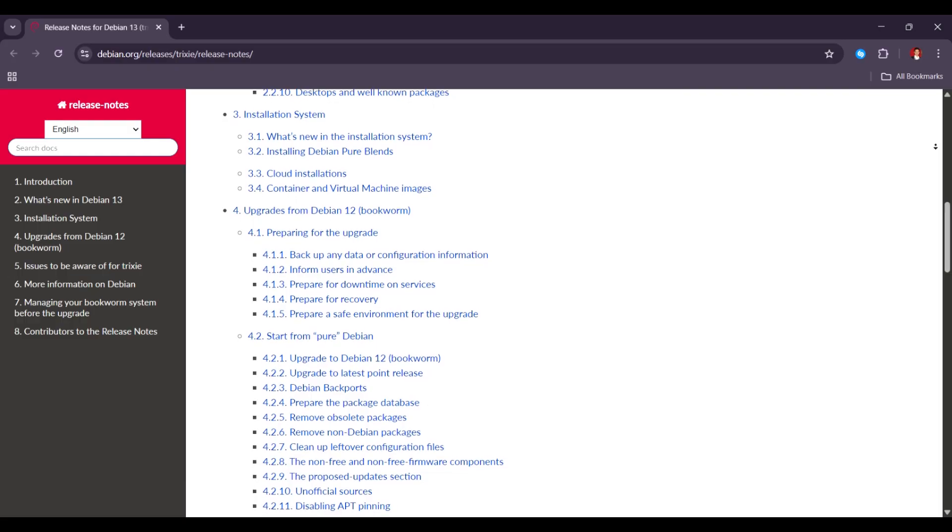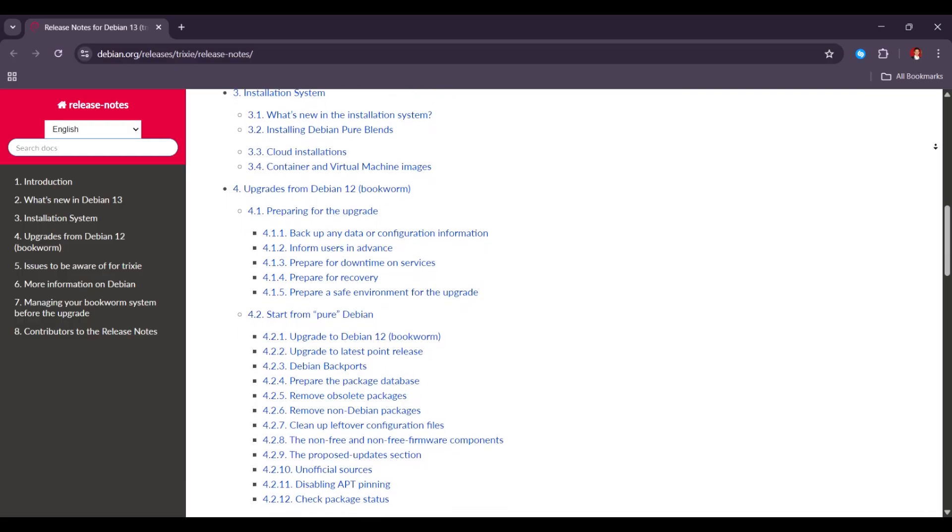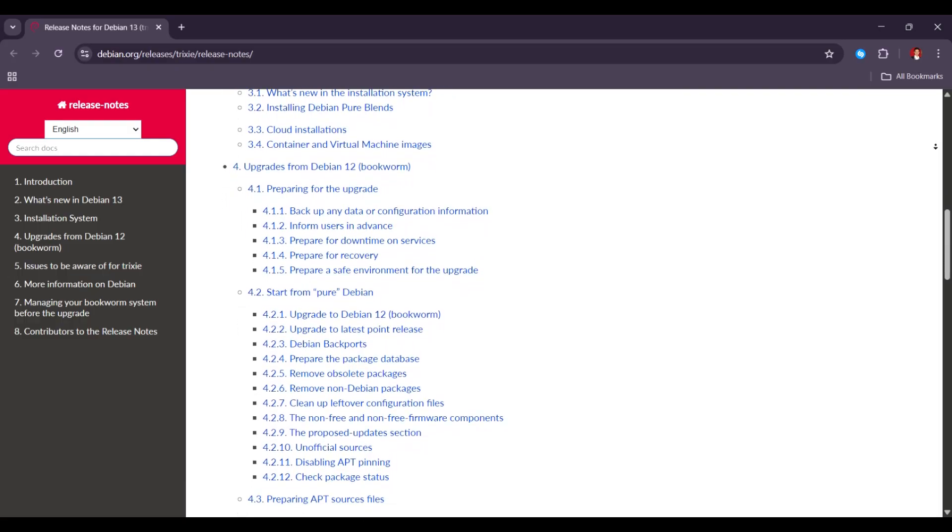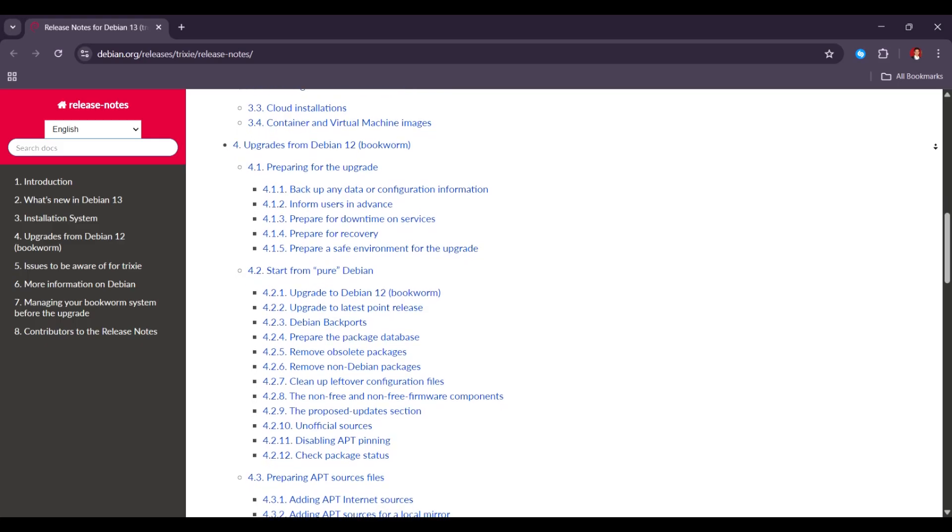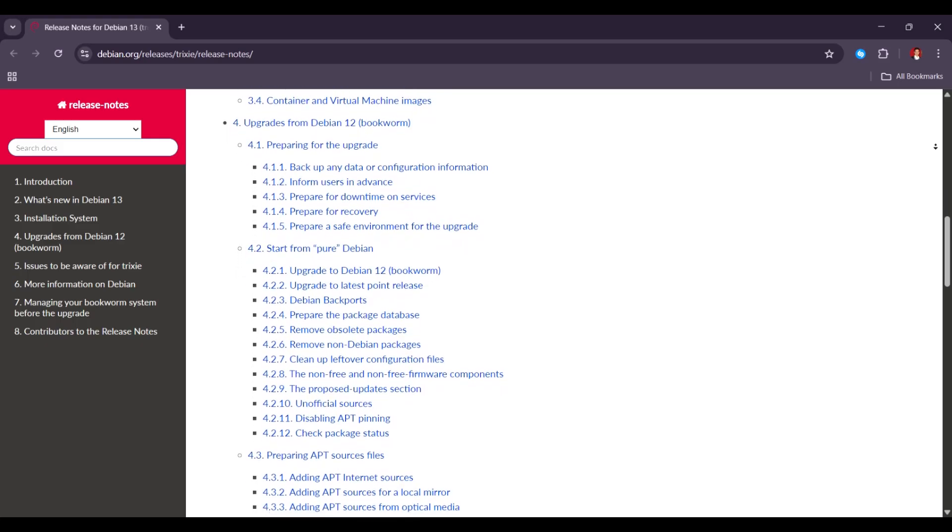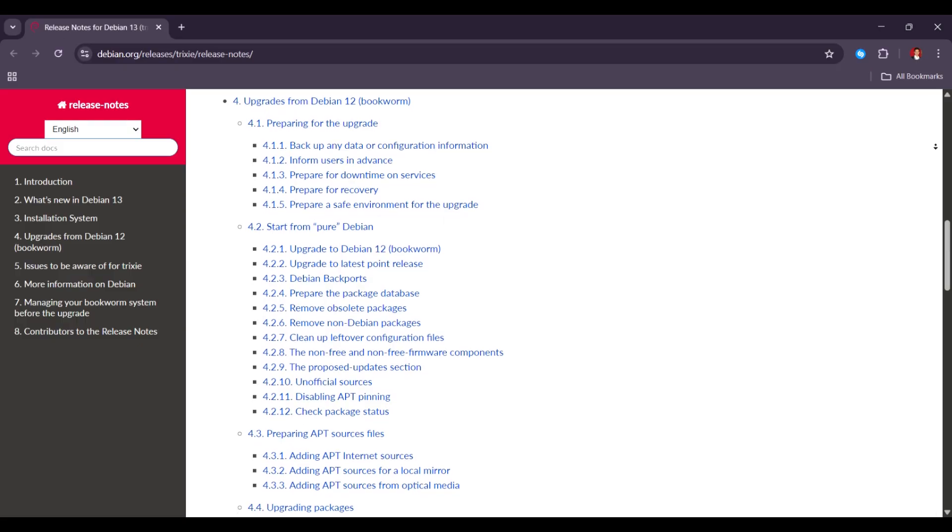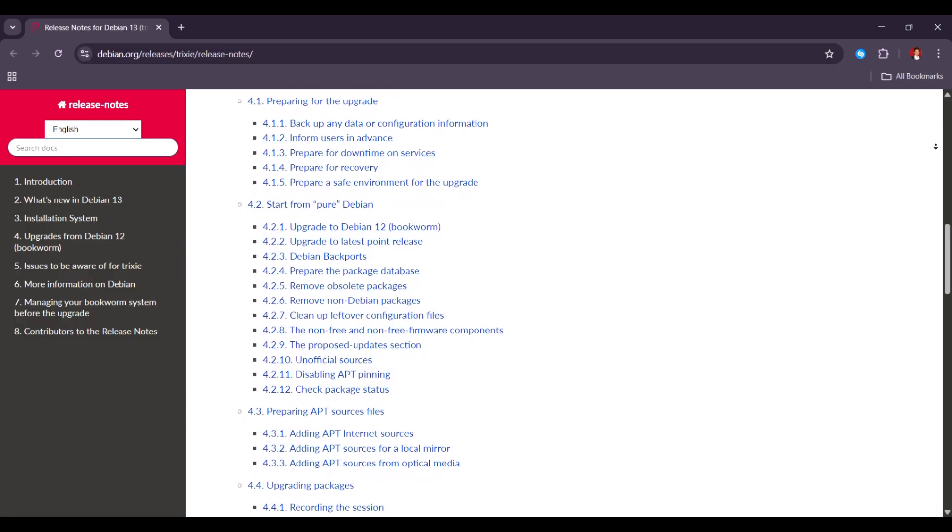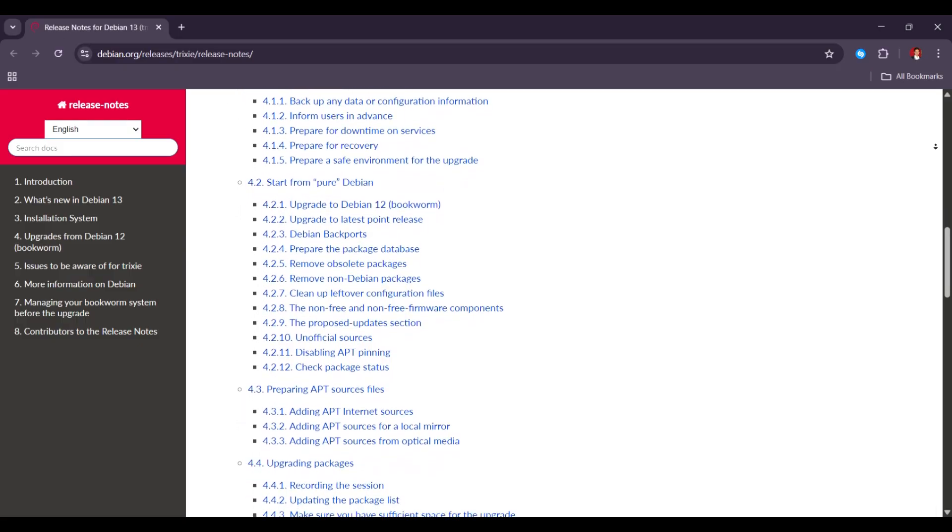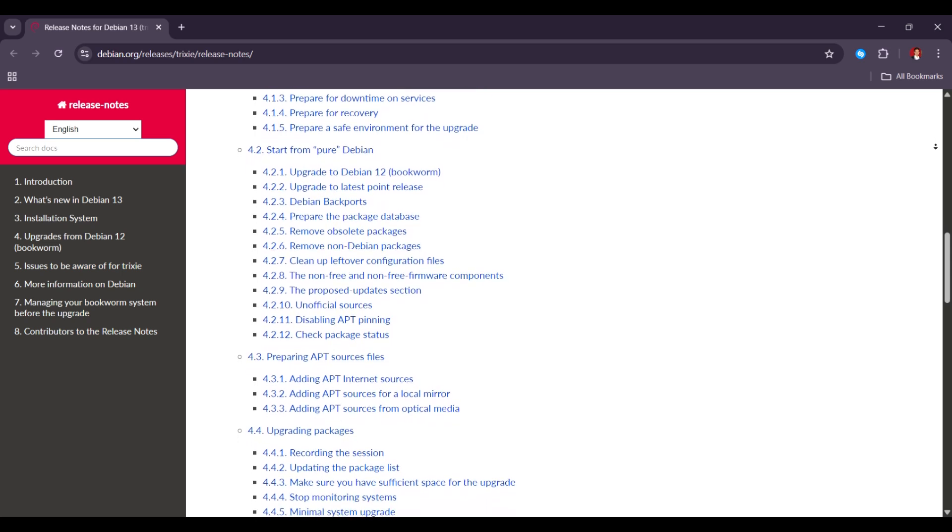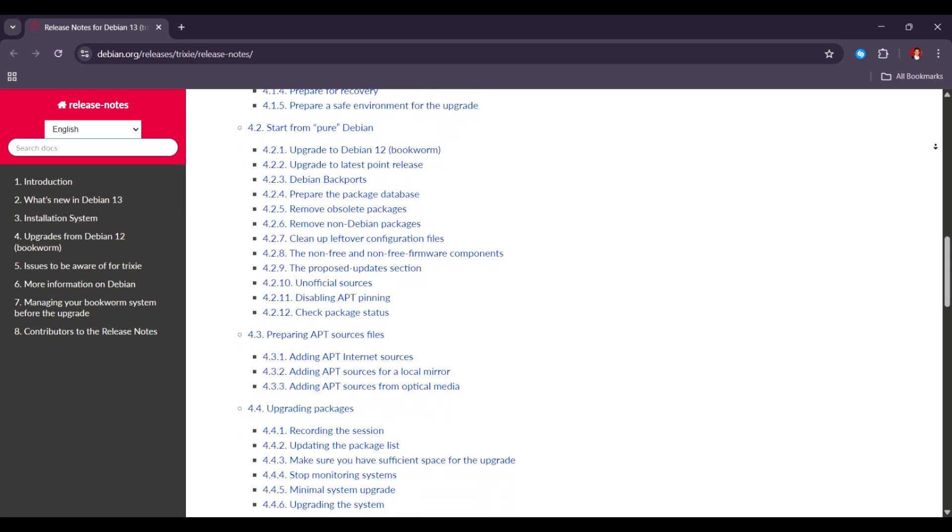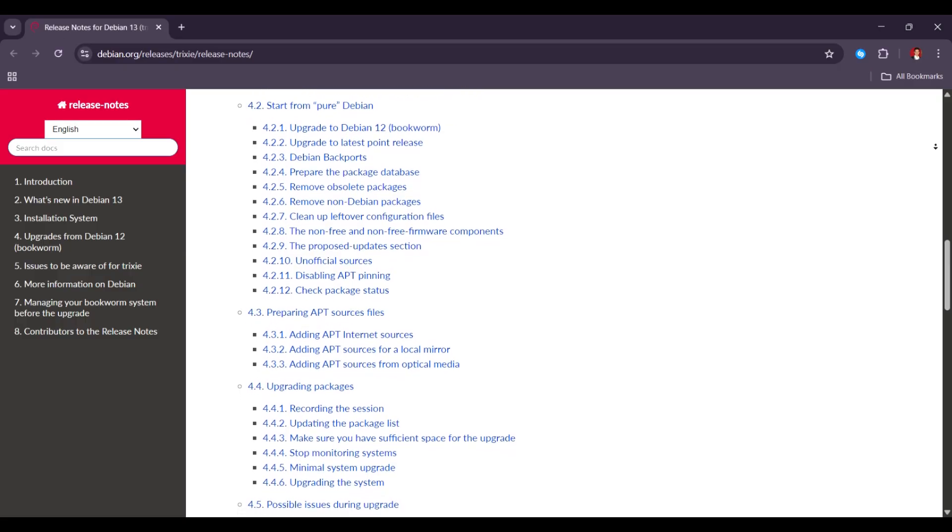Some programs may have bugs. Some desktop features may not work as expected. It's not recommended for serious work computers just yet. Many people say it works fine for everyday use, but there are still some small issues. If you rely on your system for work, it might be better to wait until the stable version comes out.